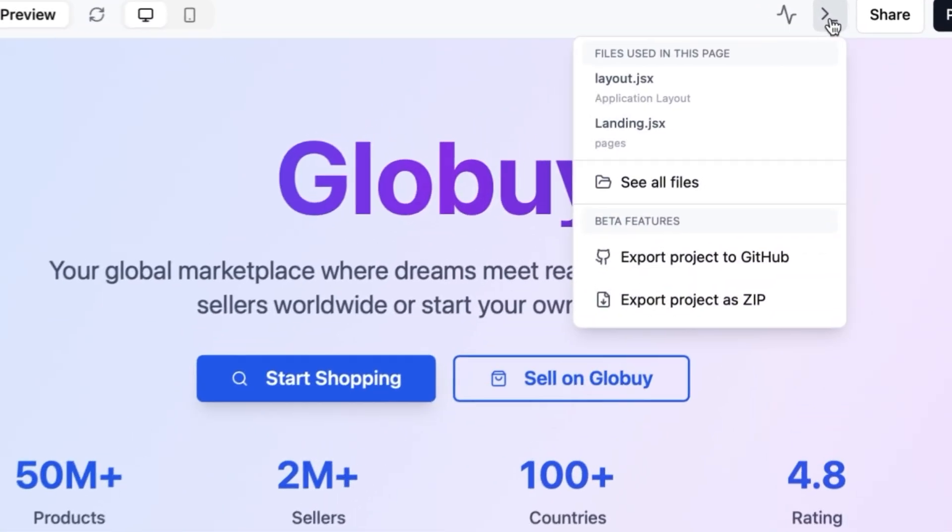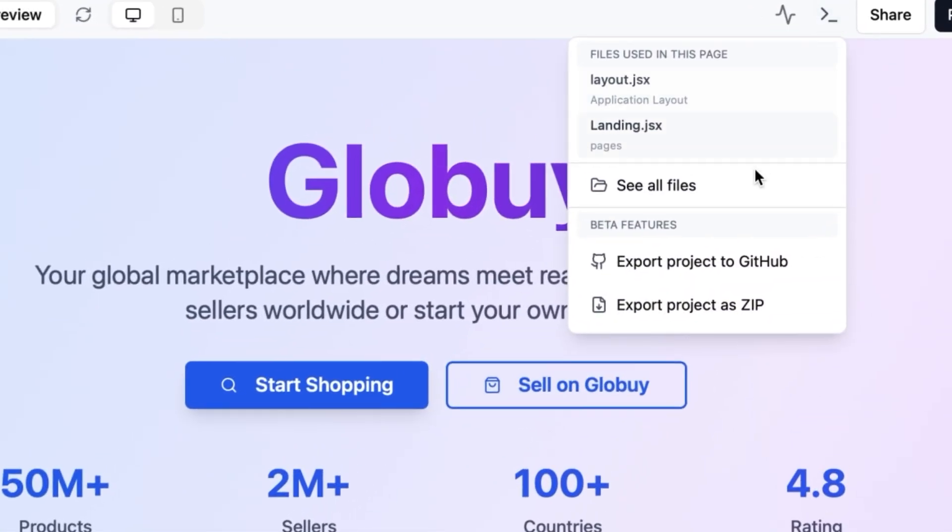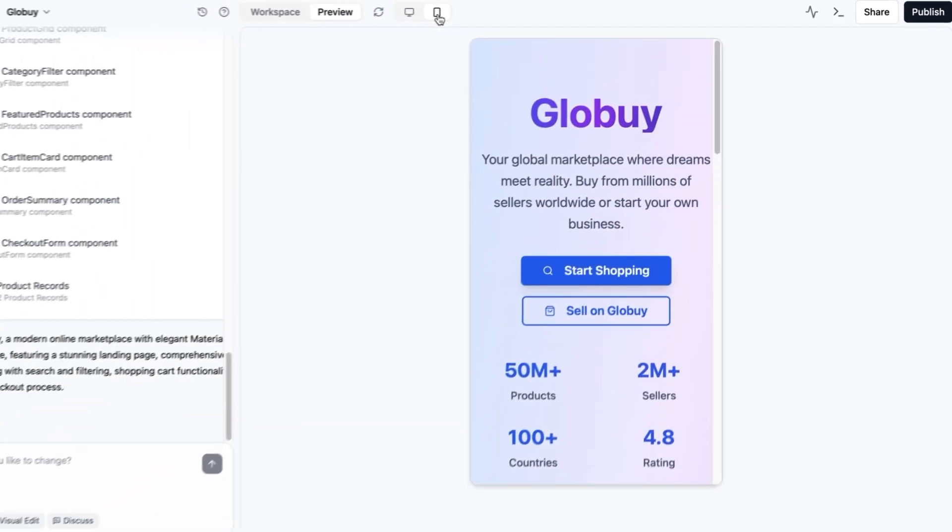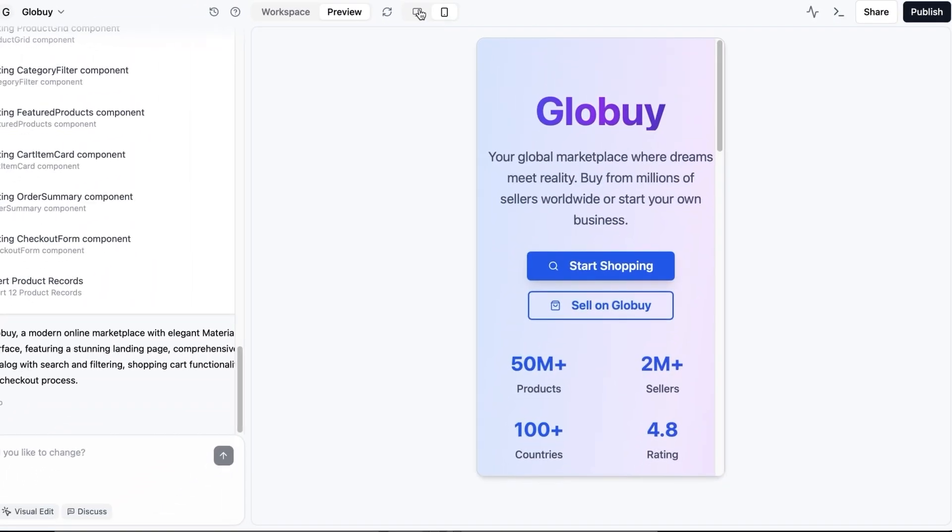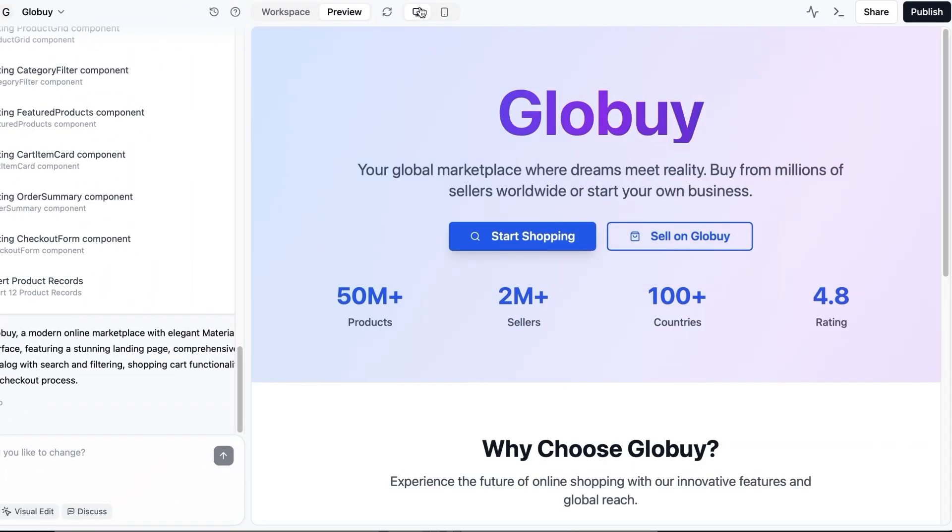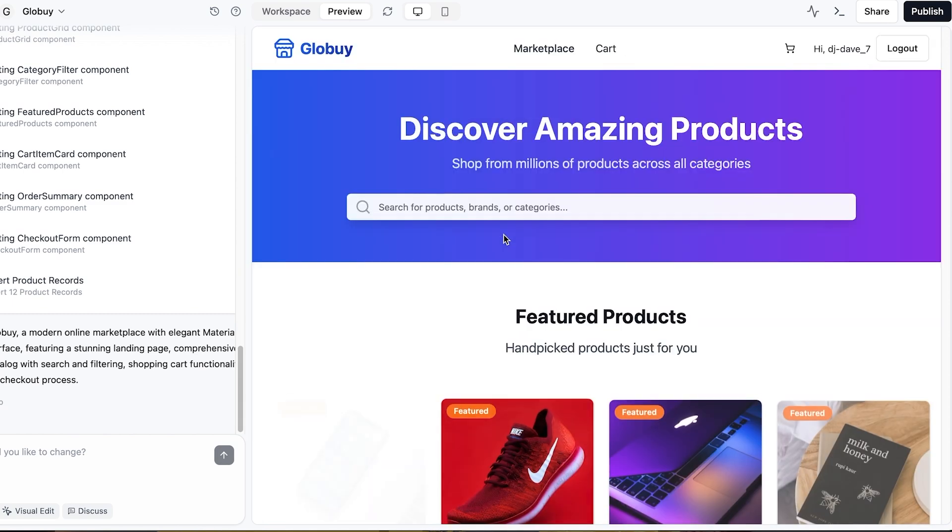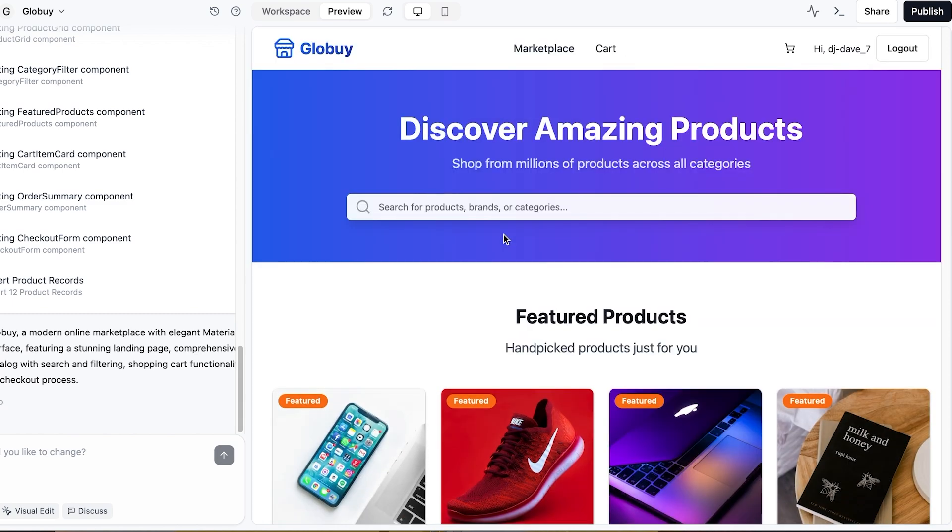There's an export option, the ability to share the app and even a toggle to see the mobile version. We've already got a solid landing page. Clicking start shopping takes us to the main page and we're logged in. Even though I haven't set up an account yet. That's something we'd need to fix further on.